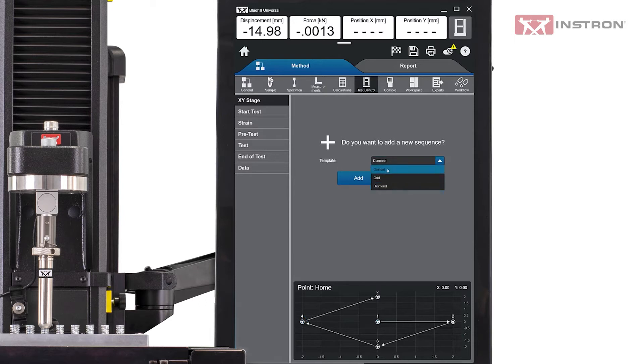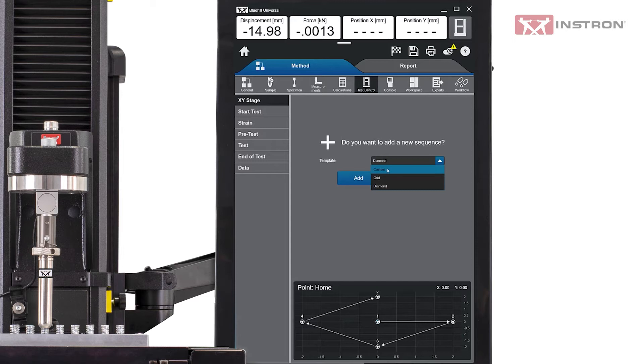The Custom Sequence is available as many applications have test points that don't fit into a diamond or grid pattern. A Custom Sequence allows the user to create test locations that fit a particular component.